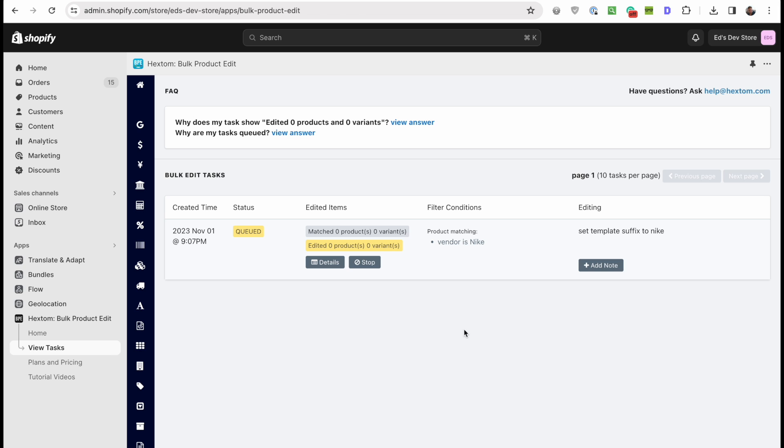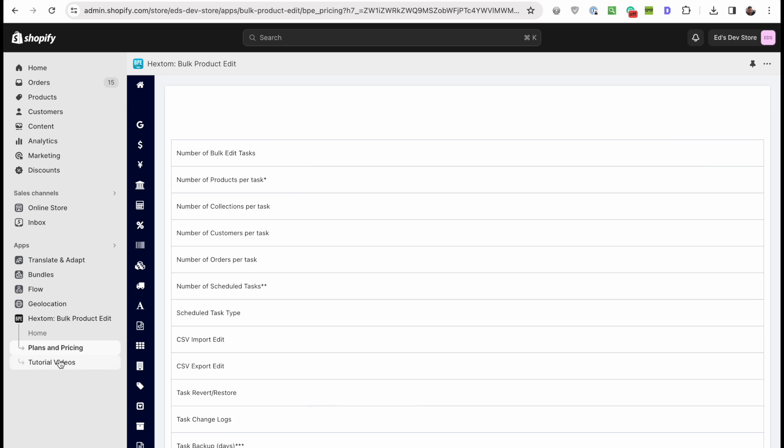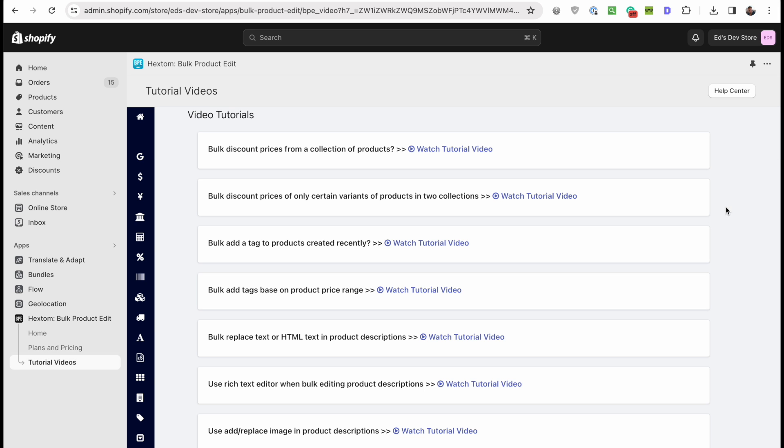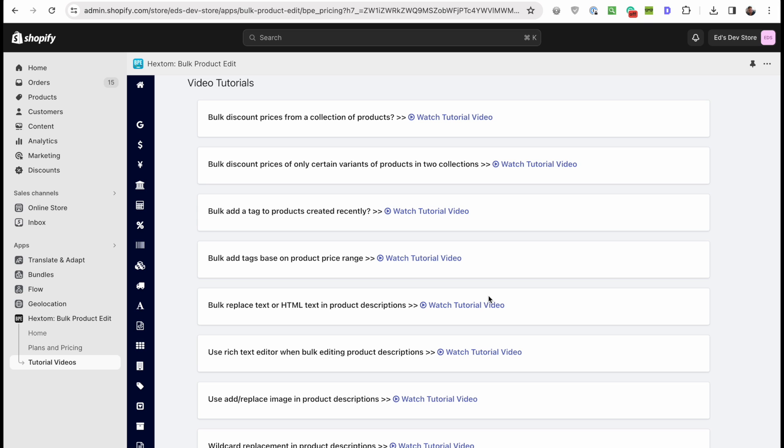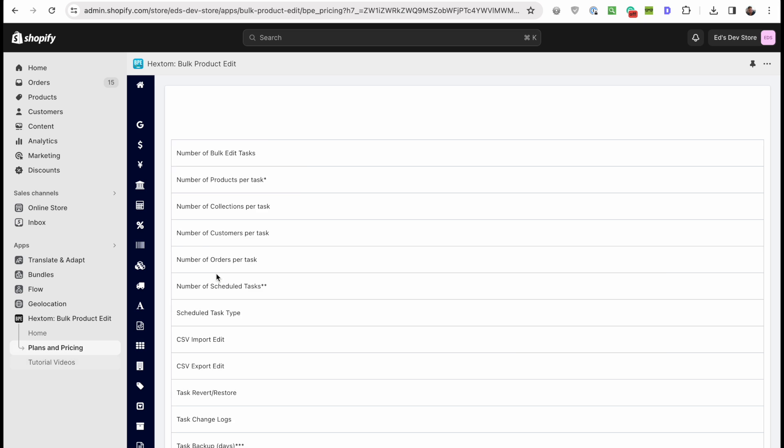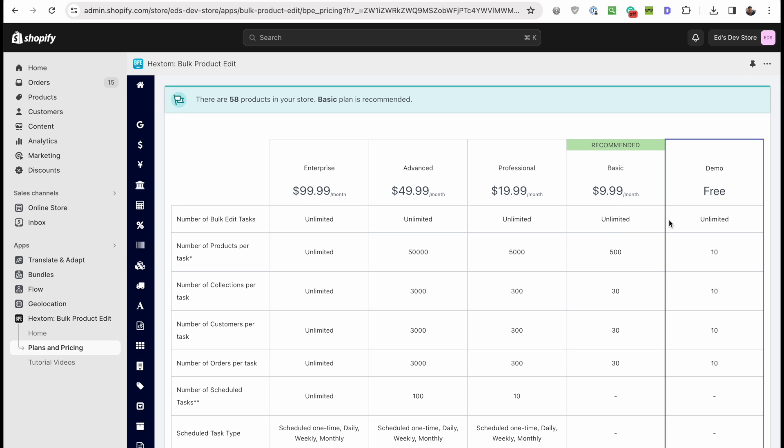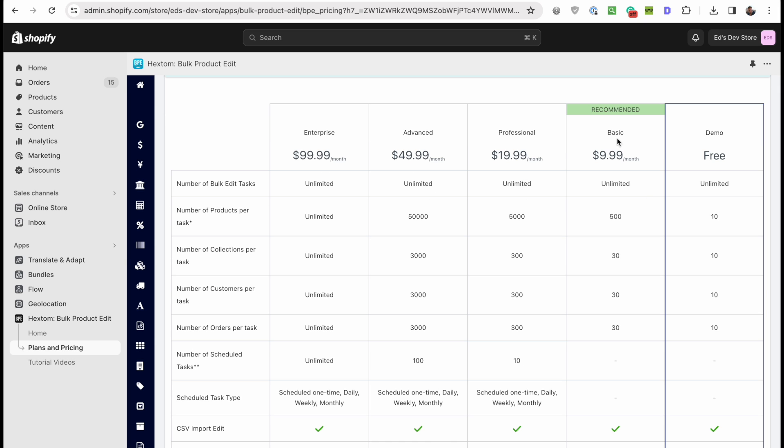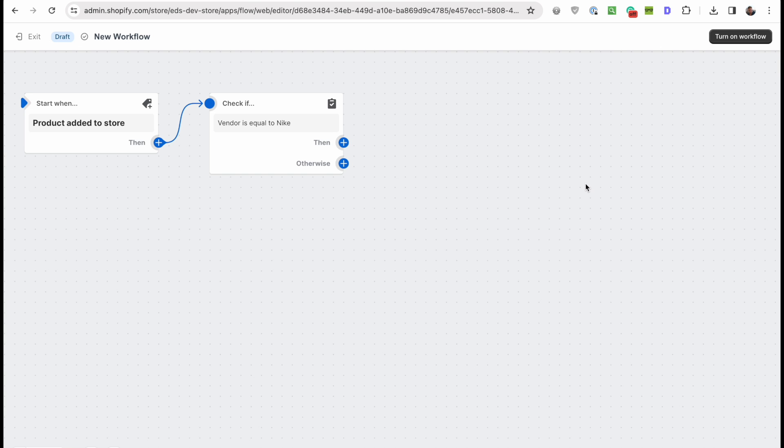You will need the paid plan depending on how many products you have. The free plan is only good for like 10 products, in which case you don't need a bulk editor, do you? $10 a month gets you 500 products and $20 a month gets you 5,000 products.